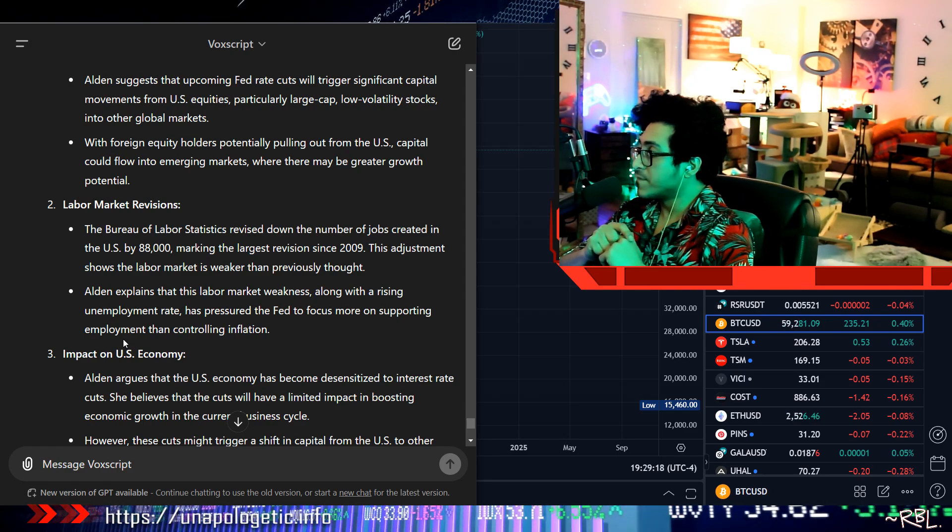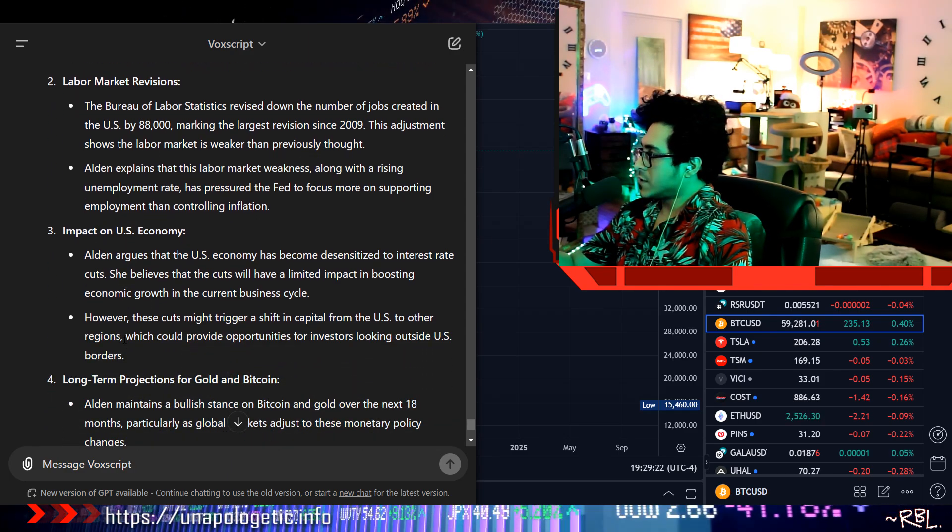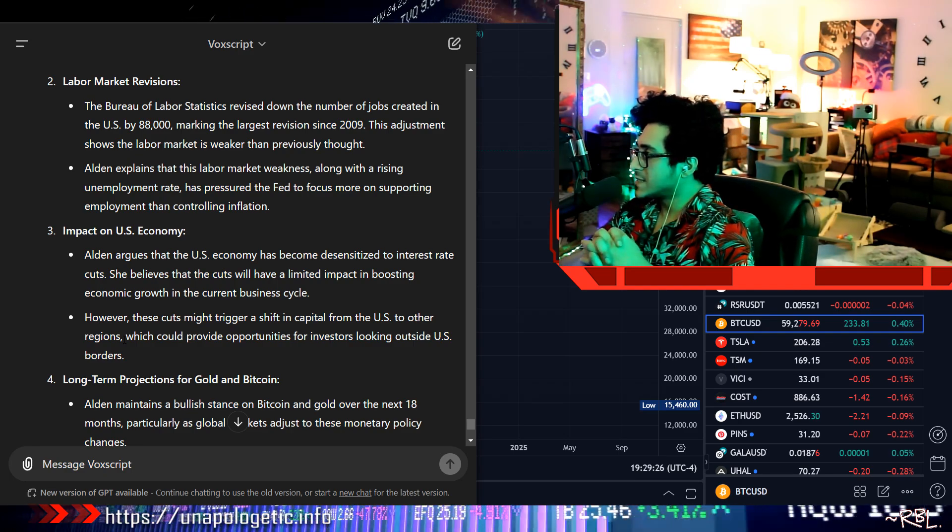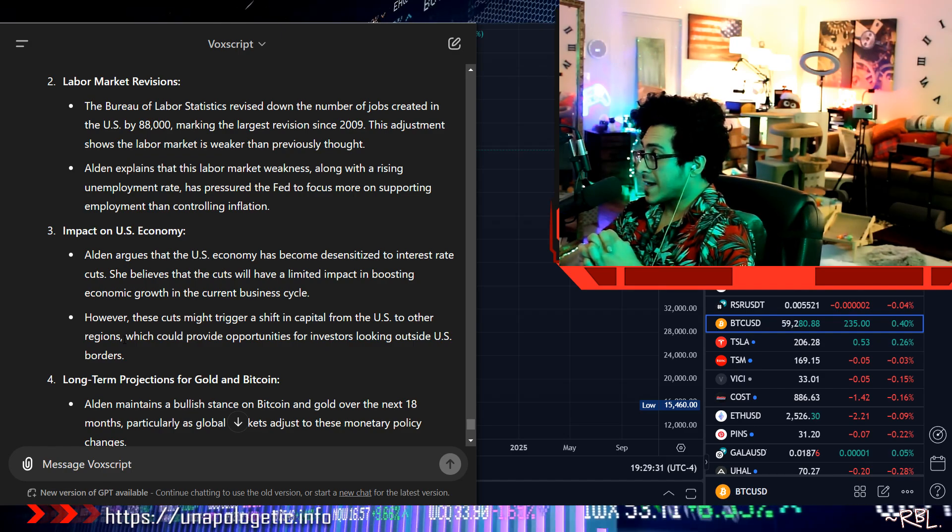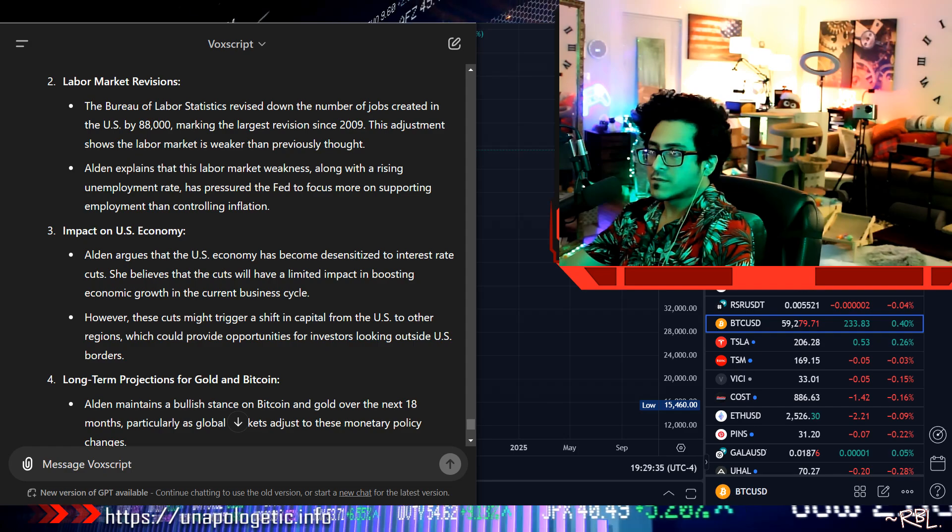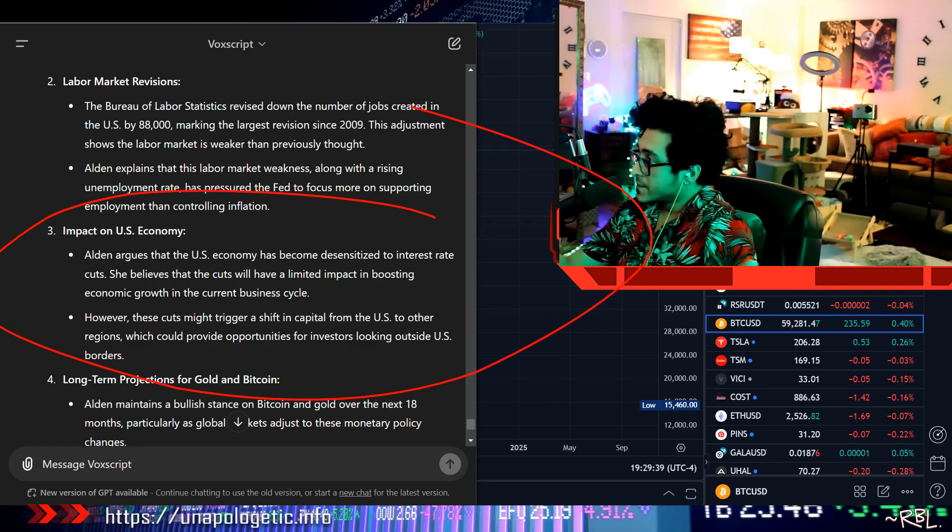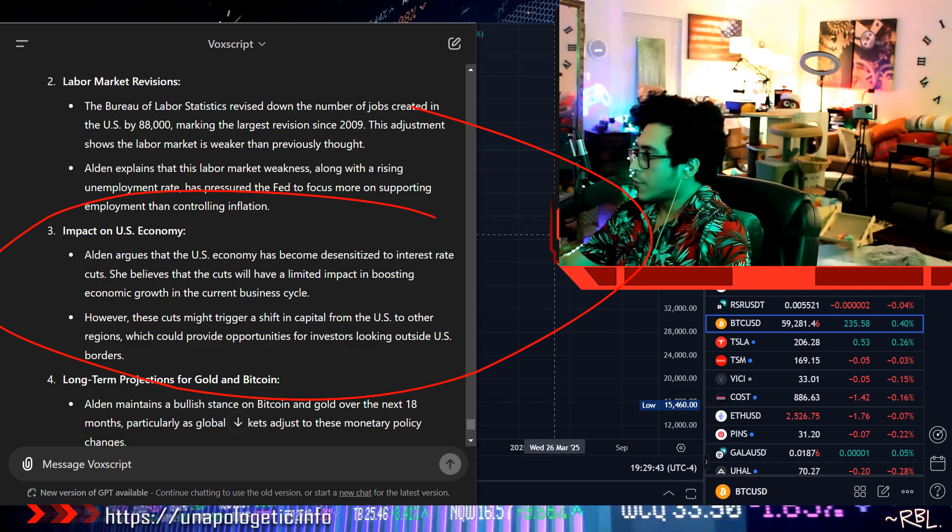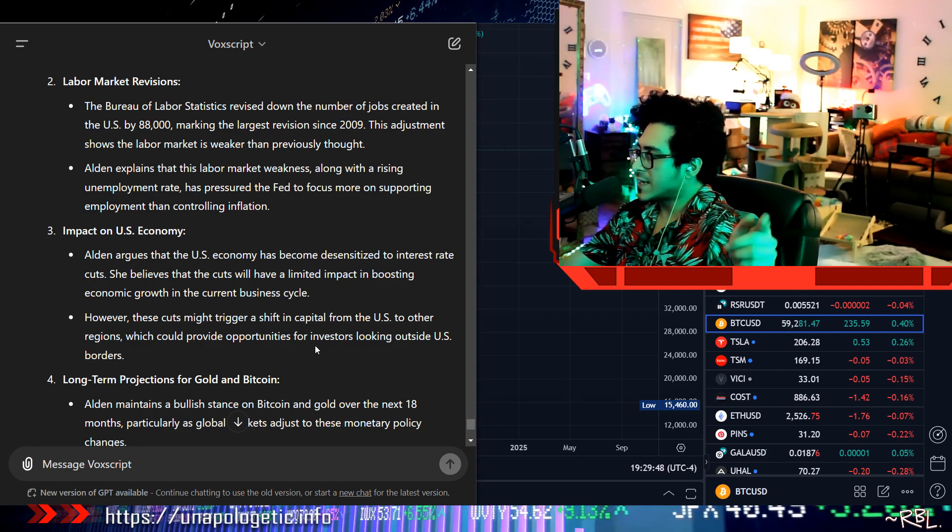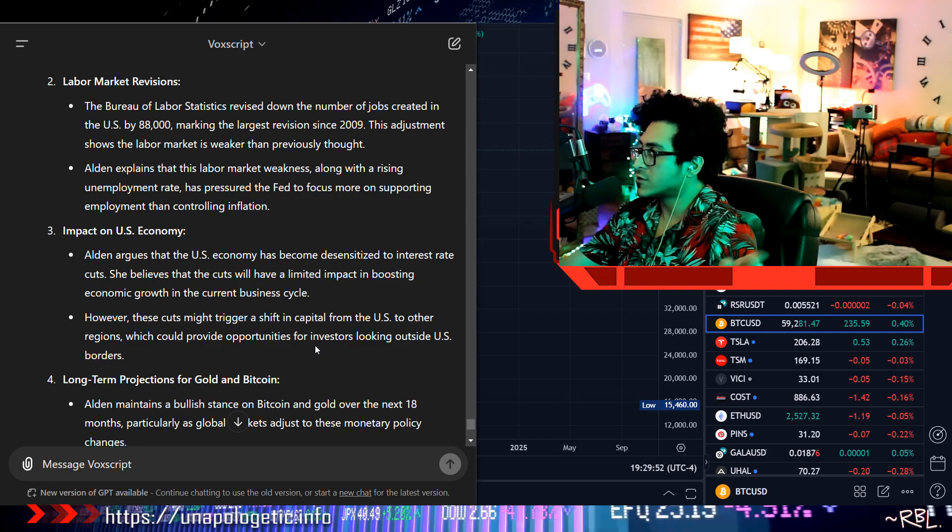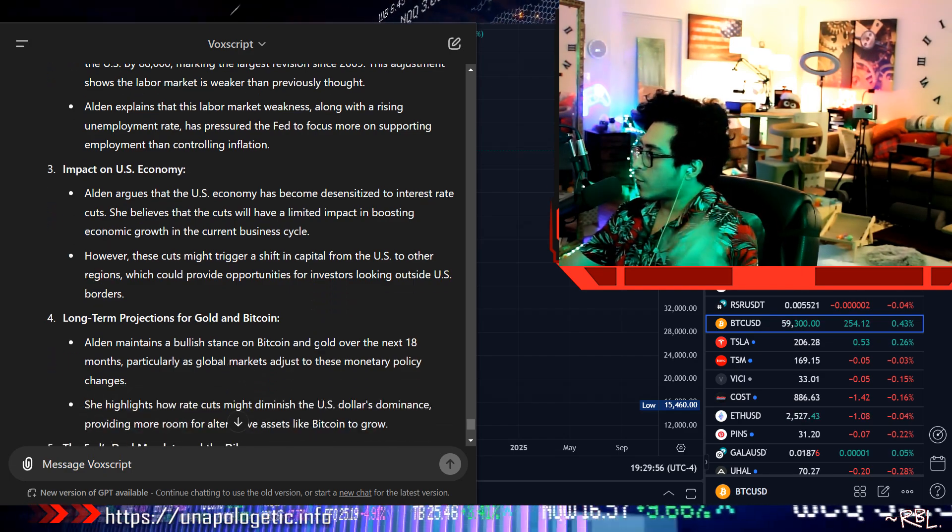Alden explains that this labor market weakness, along with the rising unemployment rate, has pressured the Fed to focus more on supporting employment than controlling inflation. Impact on U.S. economy: Alden argues that the U.S. economy has become desensitized to interest rate cuts. She believes that the cuts will have a limited impact in boosting economic growth in the current business cycle. This is very important. You hear this? The rate cuts will have a limited impact in boosting economic growth in the current business cycle. However, these cuts might trigger a shift in capital from the U.S. to other regions, which could provide opportunities for investors looking outside U.S. borders.